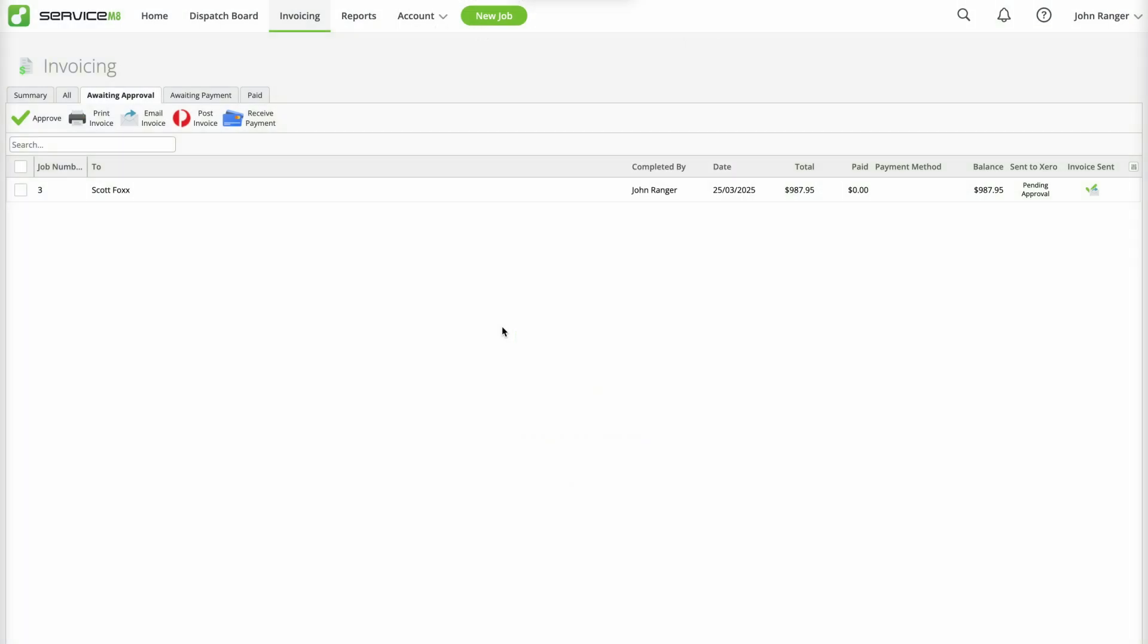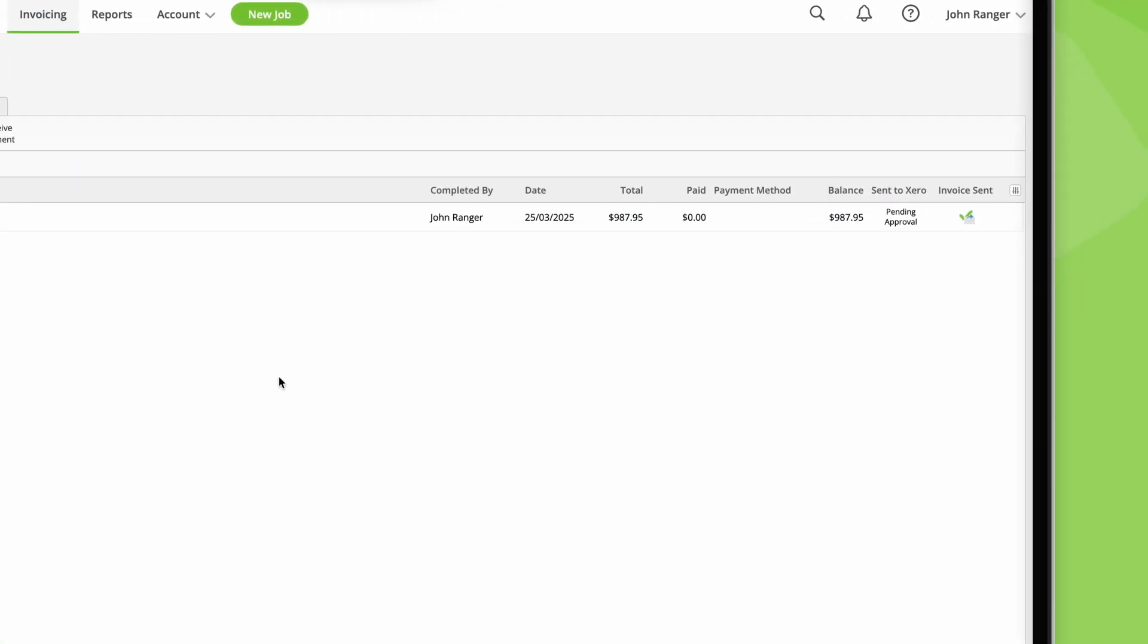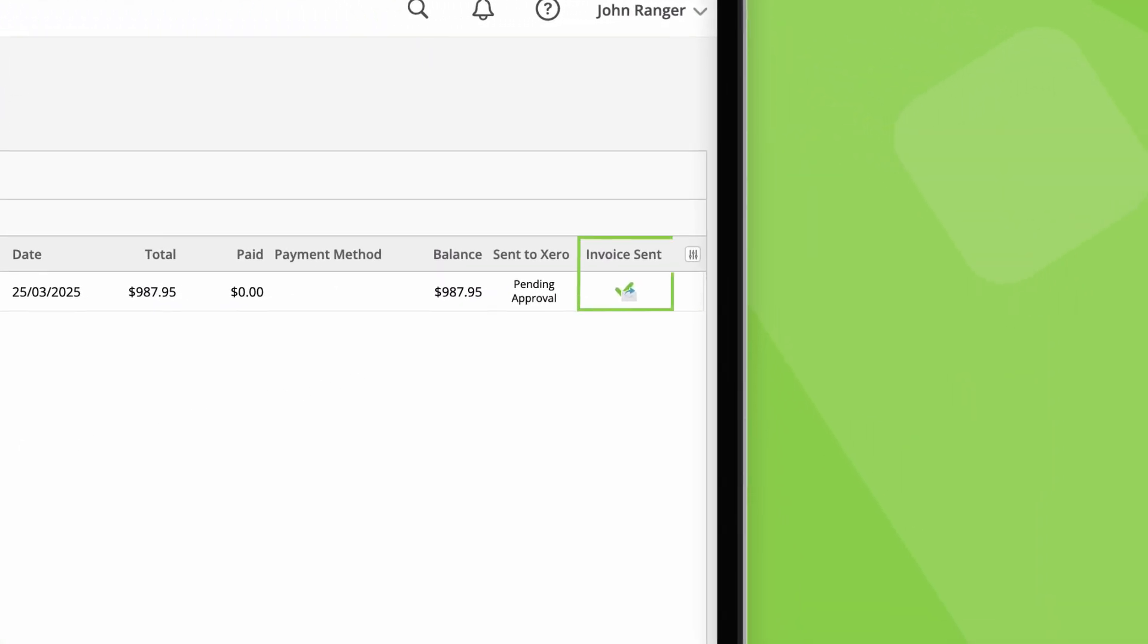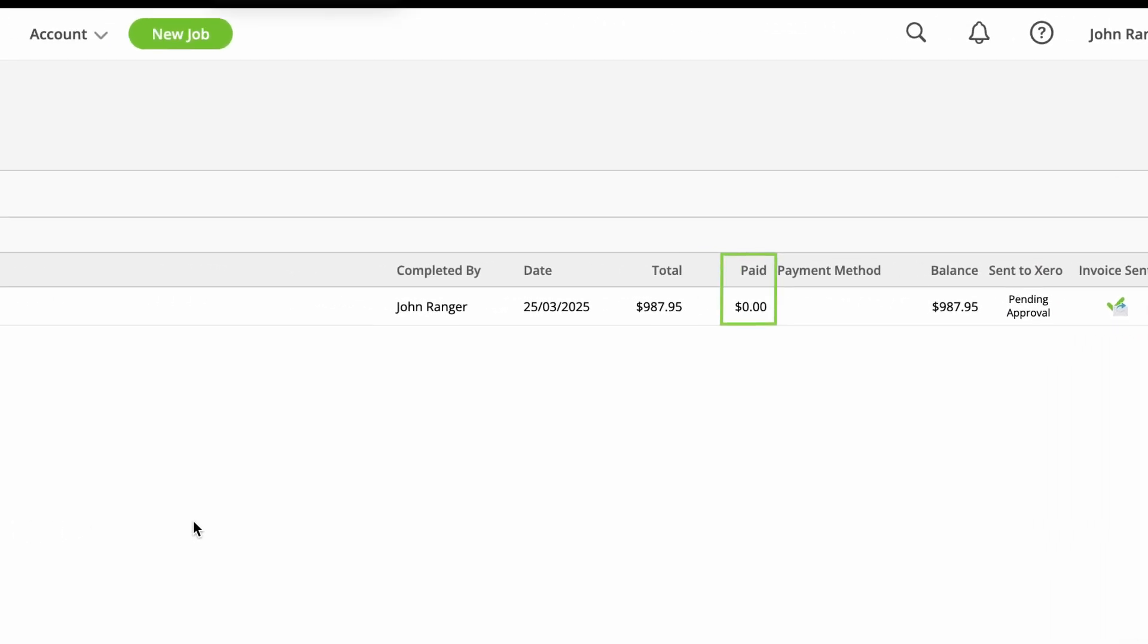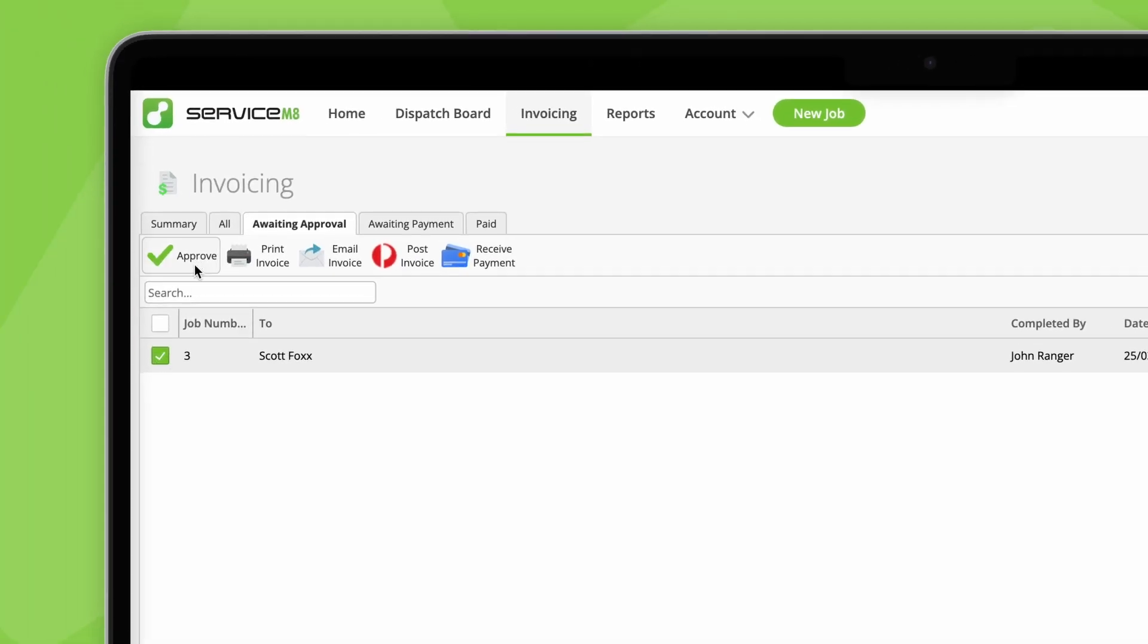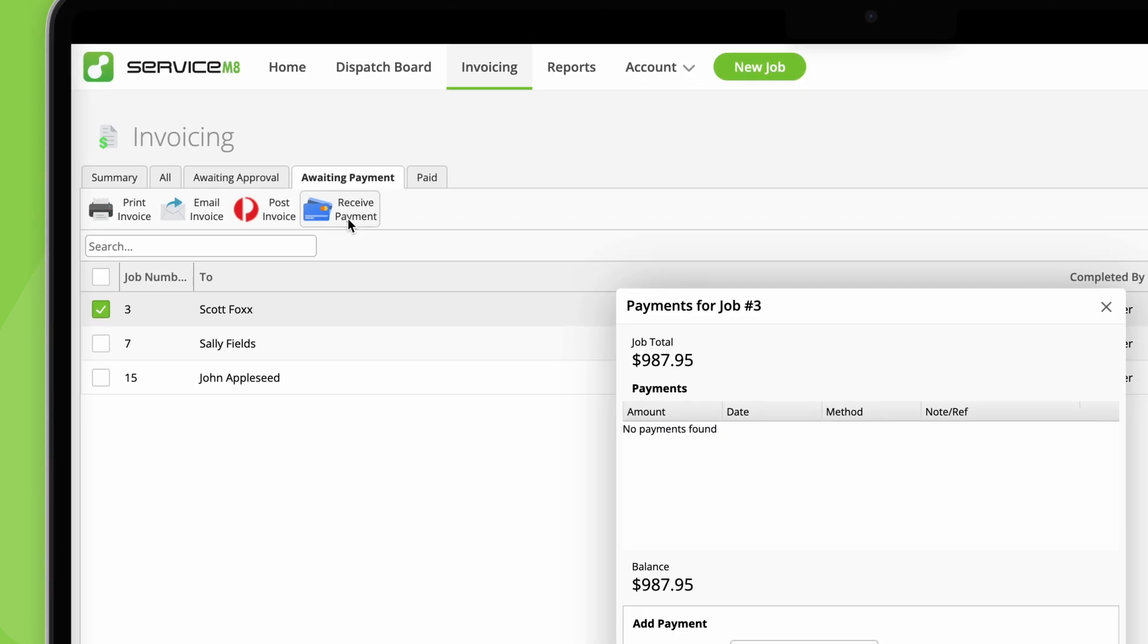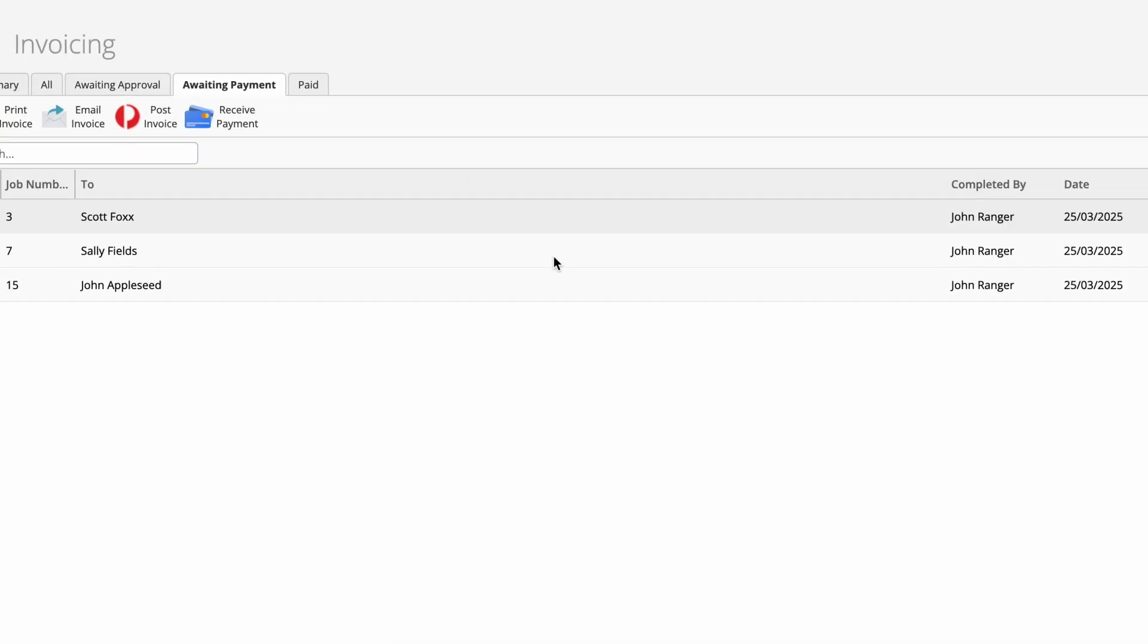Let's go through some examples. For a completed job in awaiting approval, where the invoice is sent but the client hasn't paid it yet, if you approve it to your accounting software, it will move to awaiting payment and remain there until full payment has been taken or recorded, after which it will move to paid.